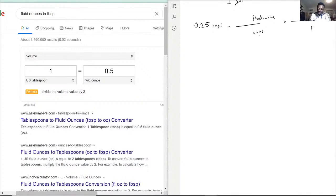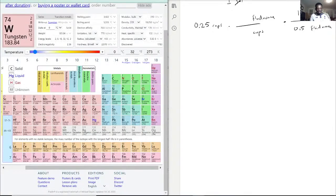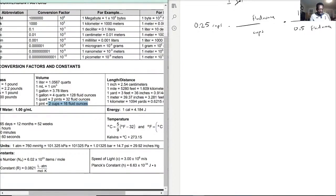I wrote it like that because you just write down what you see. You can technically write one at the bottom and two at the top — I'm just keeping track of what was given. Now, going back to two cups equals 16 fluid ounces: two goes in the denominator, 16 goes on top. Let's see if we kept track of our units — yes and yes.